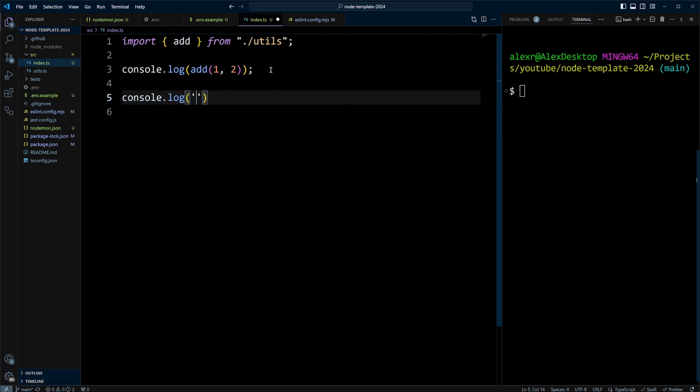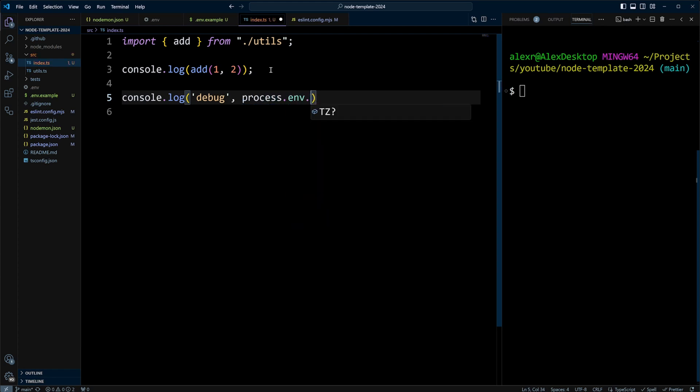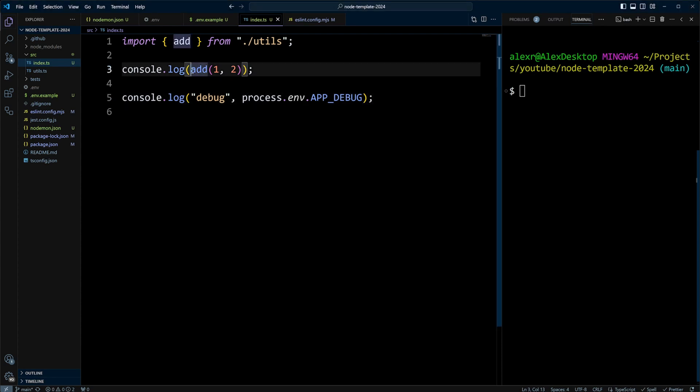We're going to say debug. And we're going to say process.env.APP_DEBUG. And we can also put some text right here so we know what we're console logging.